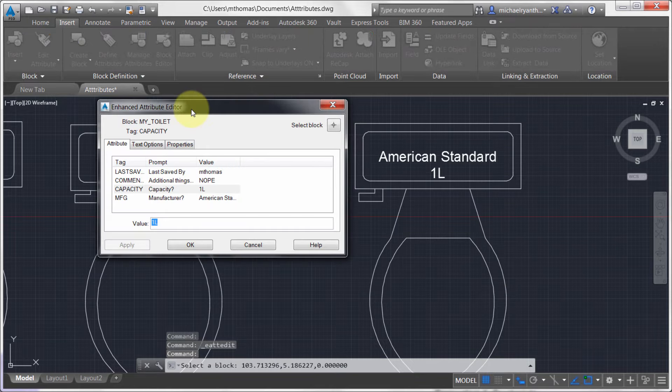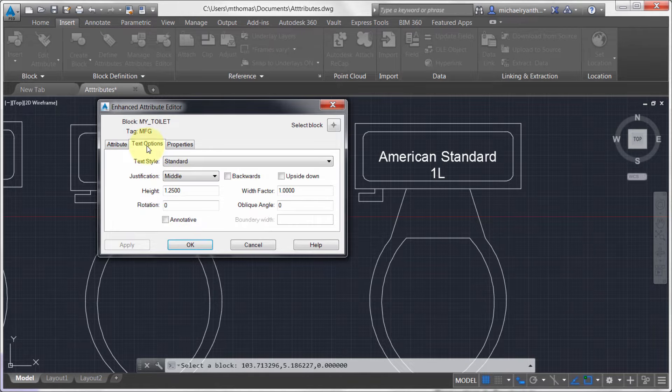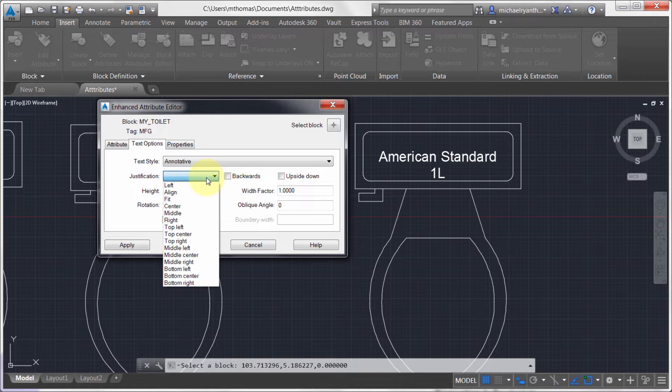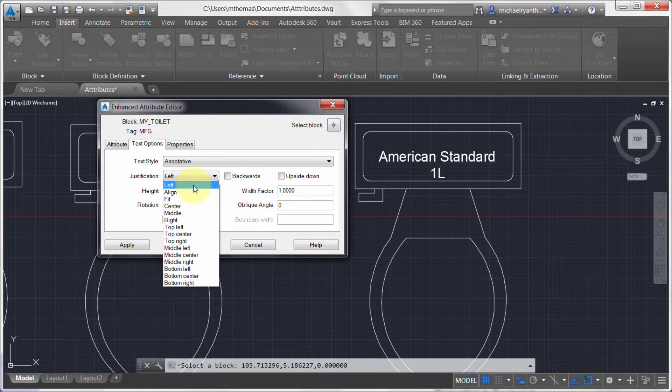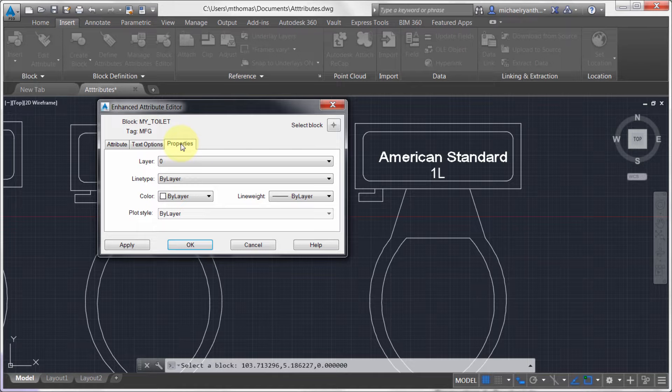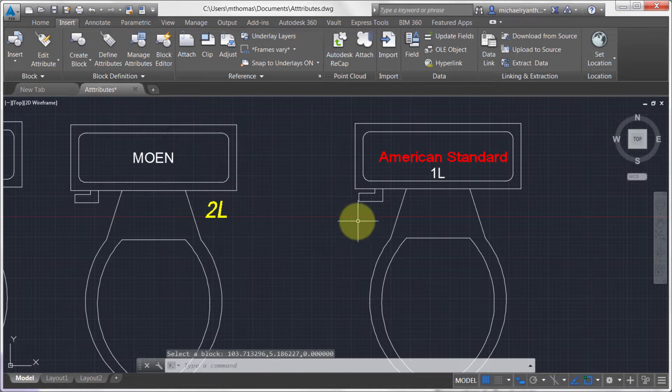So I'm going to take this one here and what I'm going to do is, again, so you can see that the Capacity is updated. Actually, let's do Manufacturer. Let's go to Text Options. What I'd like to do is flip this to annotative. I'd like it to be, maybe I'd like this to be left justified instead. I'd like the width factor to be 1.1. And I'm going to go to the Properties here and I'm going to set the color to red. And I'm going to click OK to update that.